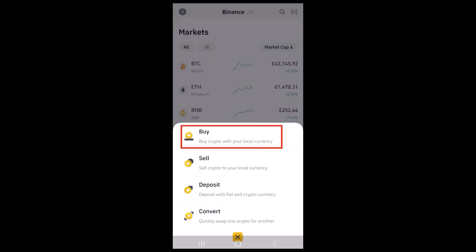Hey guys, welcome back to our channel. I am back with another tutorial, and today's tutorial is based on how to buy Bitcoin on the Binance app. I'll be guiding you throughout this video — all you have to do is follow the instructions as guided.